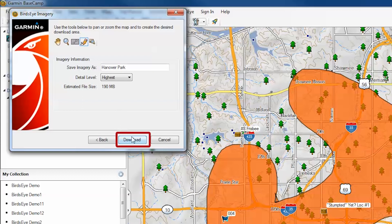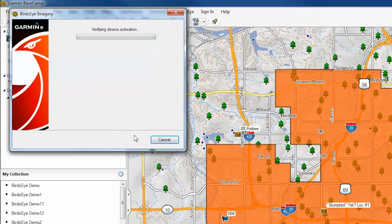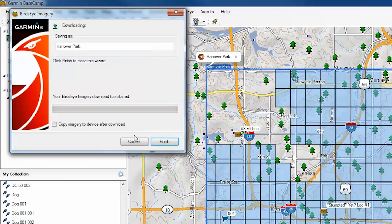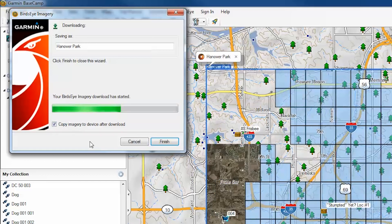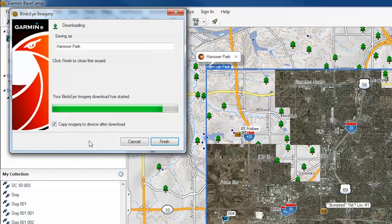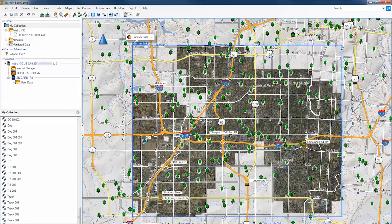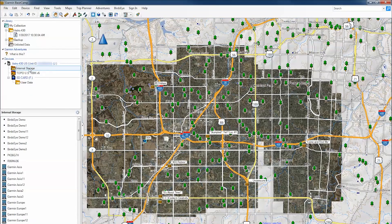Name the area, then click Download. There are two different options to transfer the Birdseye imagery. The first option is to send the file directly to the device. Start by checking the box that says Copy Imagery to Device After Download. The imagery should now appear on the device's internal storage.